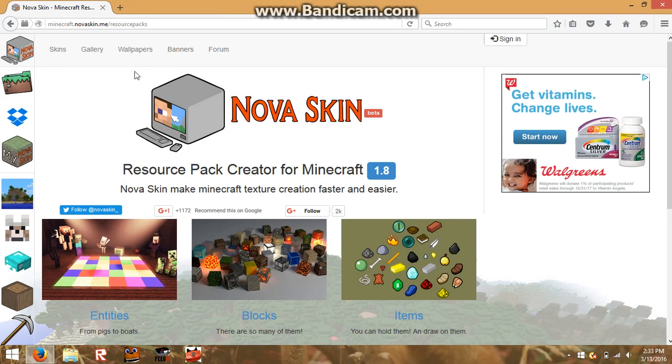So this is the website called NovaSkin Resource Pack Creator, and it's also a skin creator.